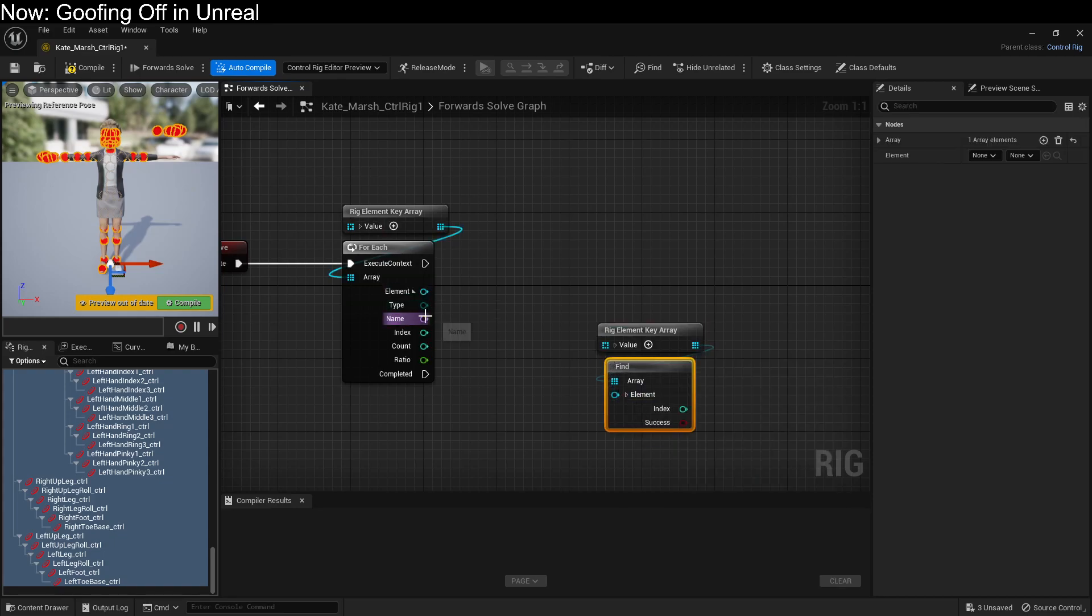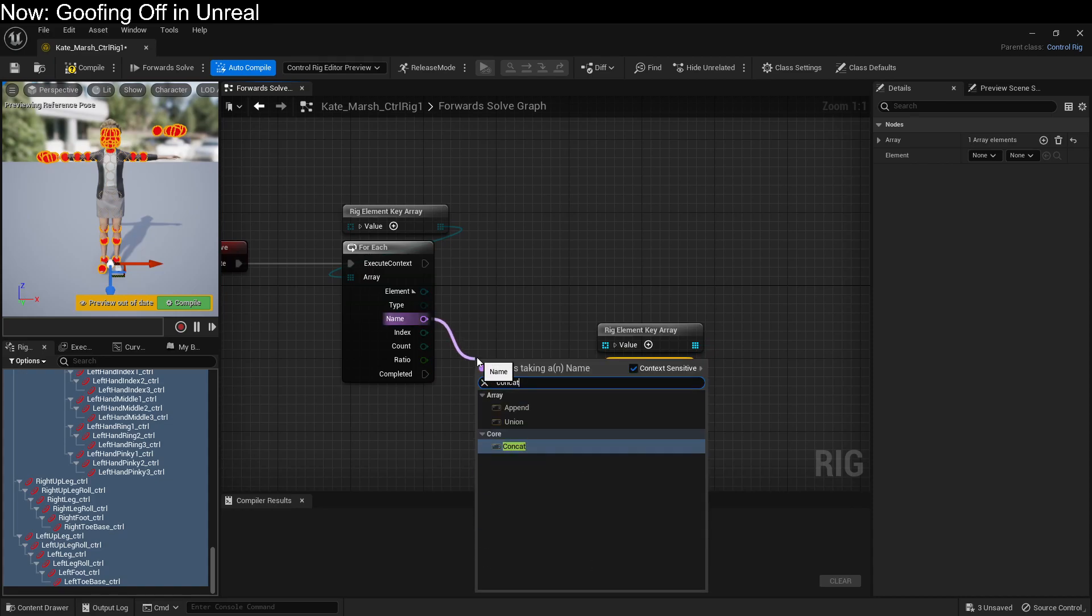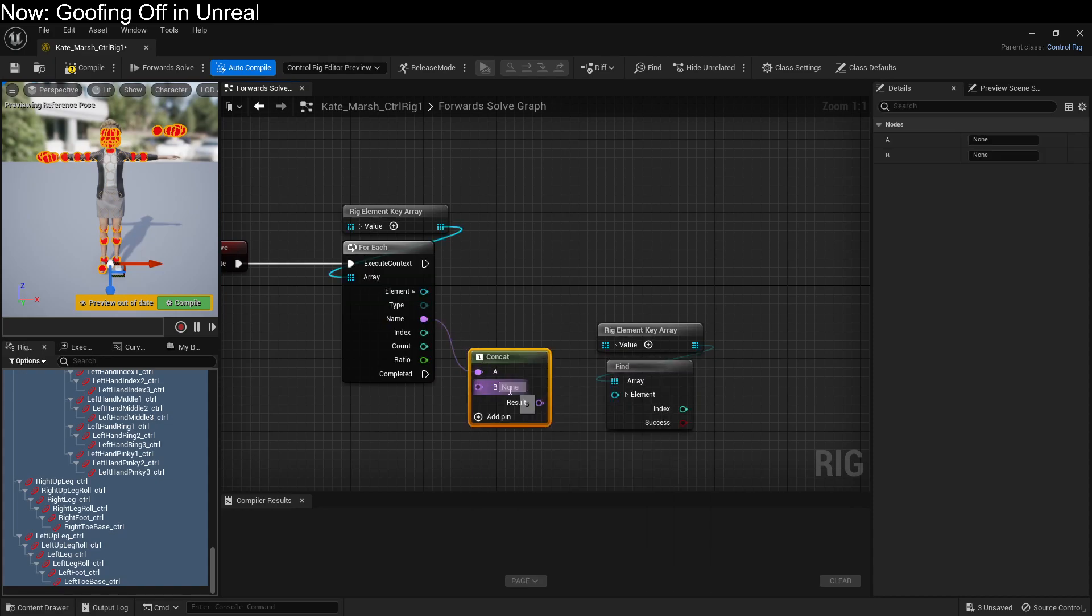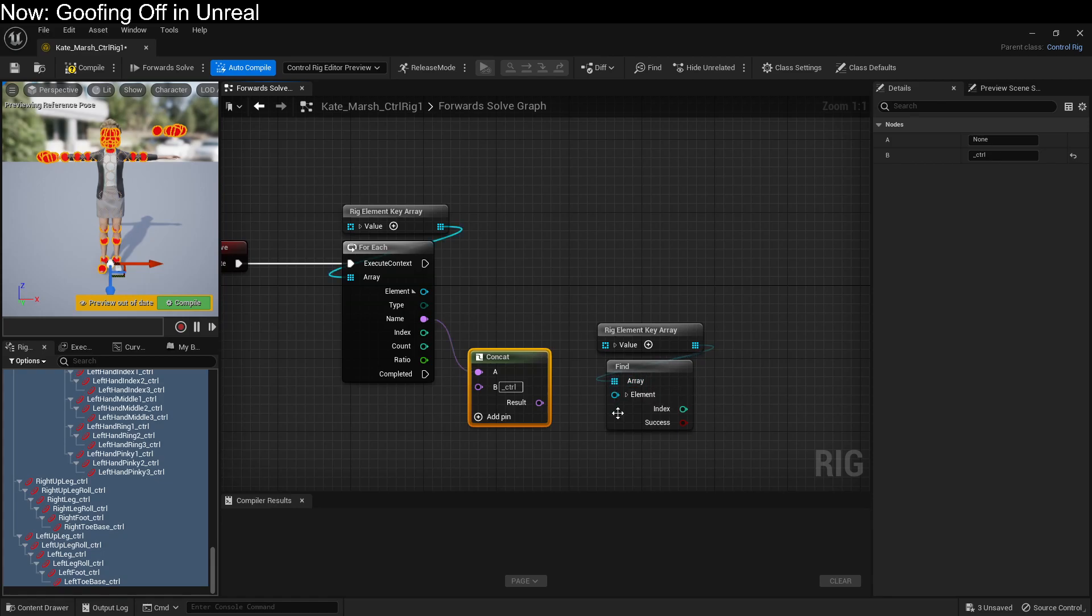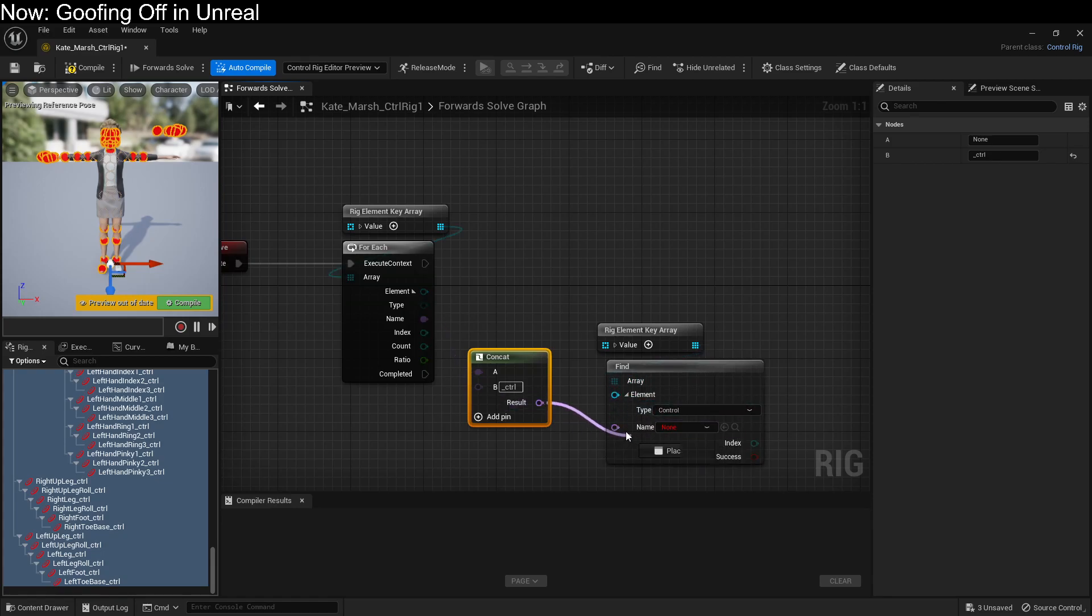And we're going to want this name to be the bones name, underscore CTRL. And we're going to want to find the control with that name. Pretty basic, right?